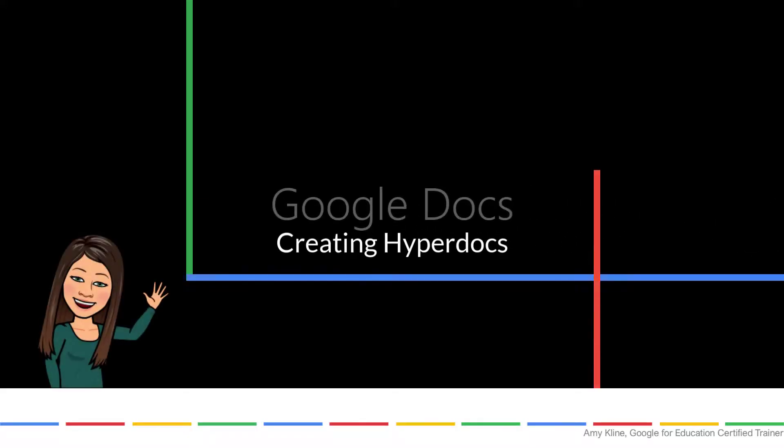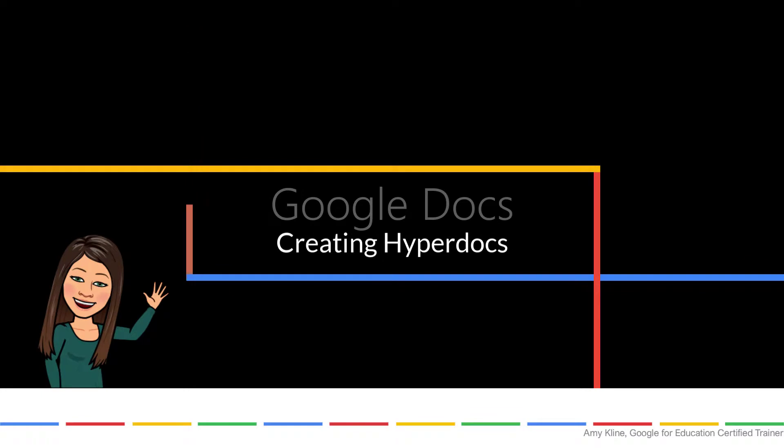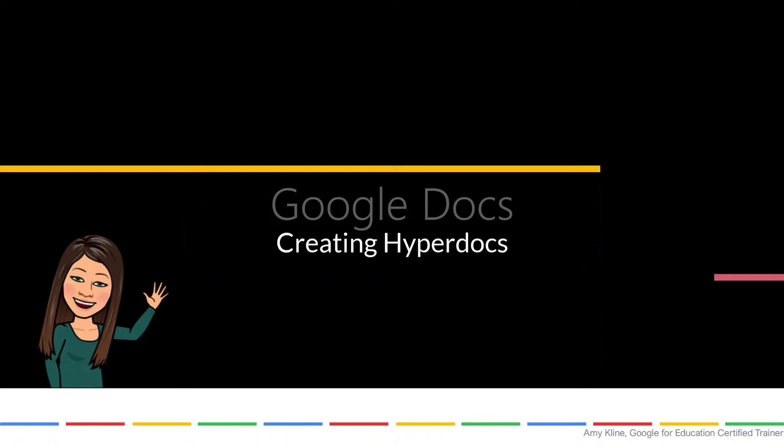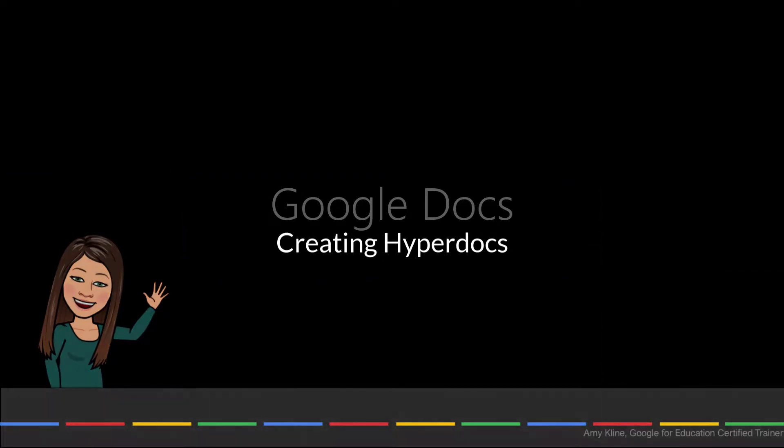So you can see the end result of a classic hyperdoc.